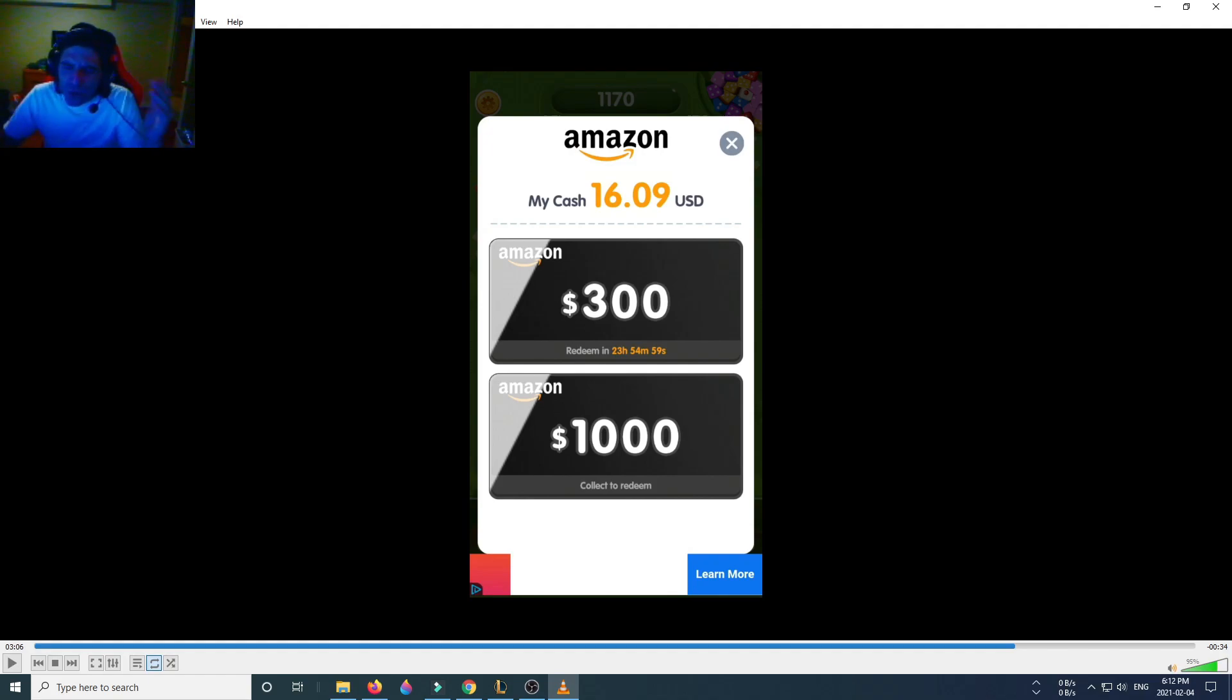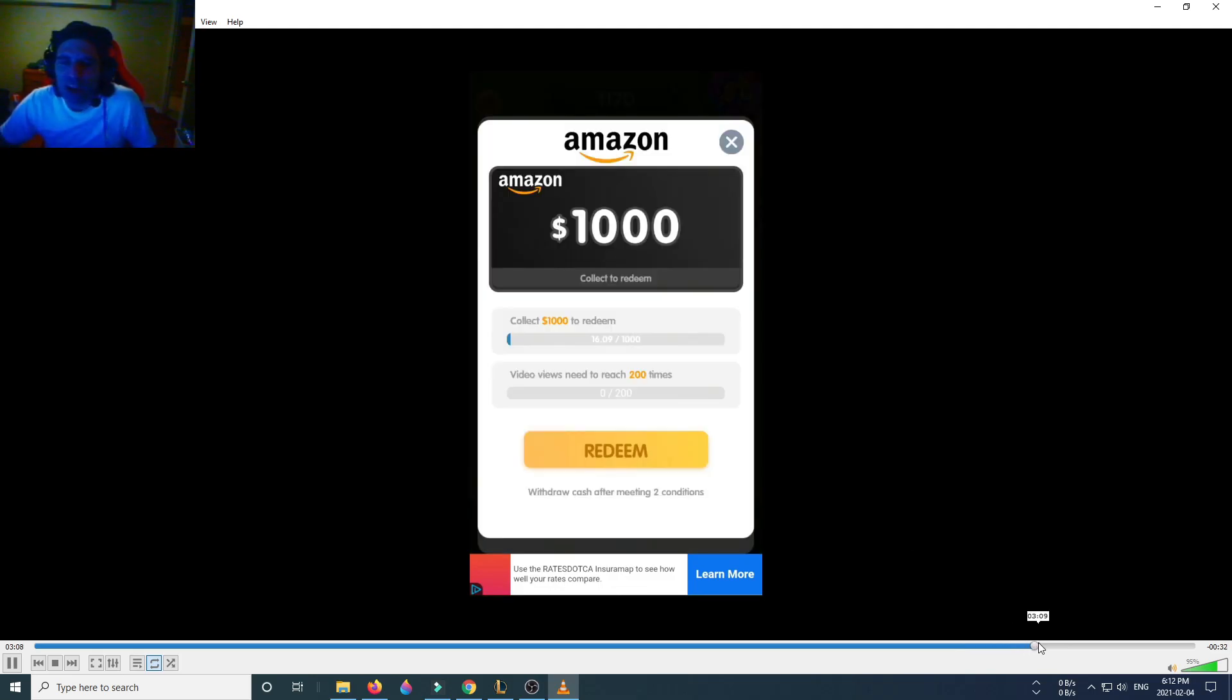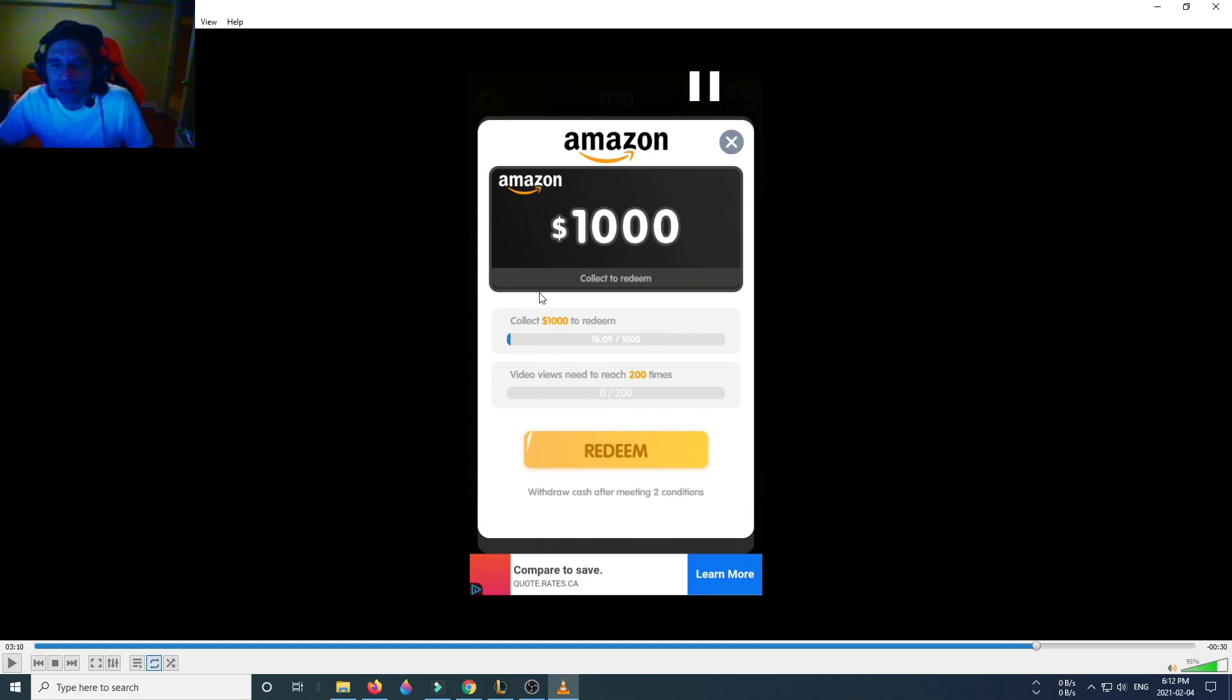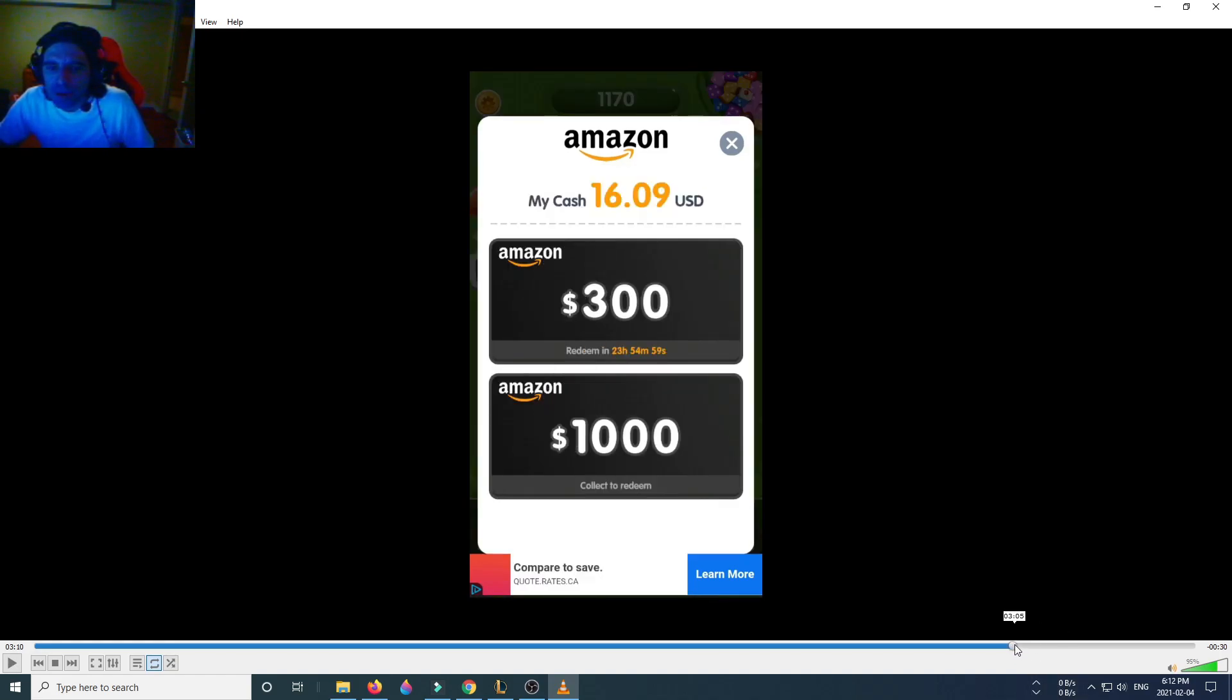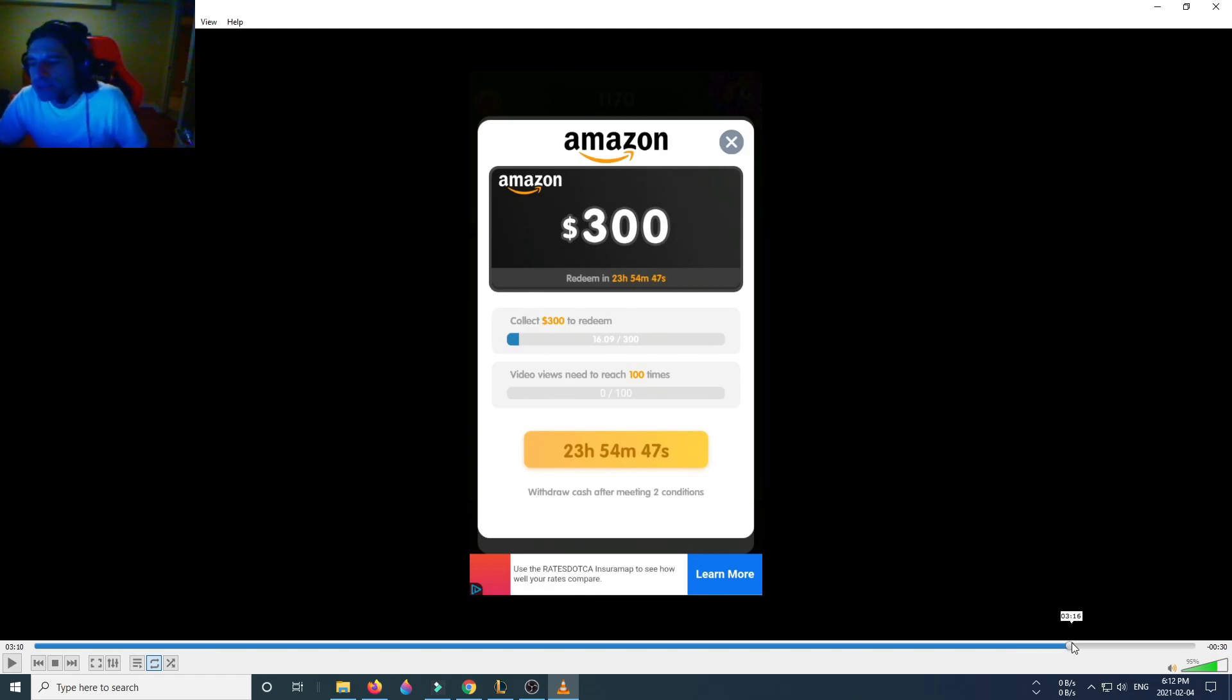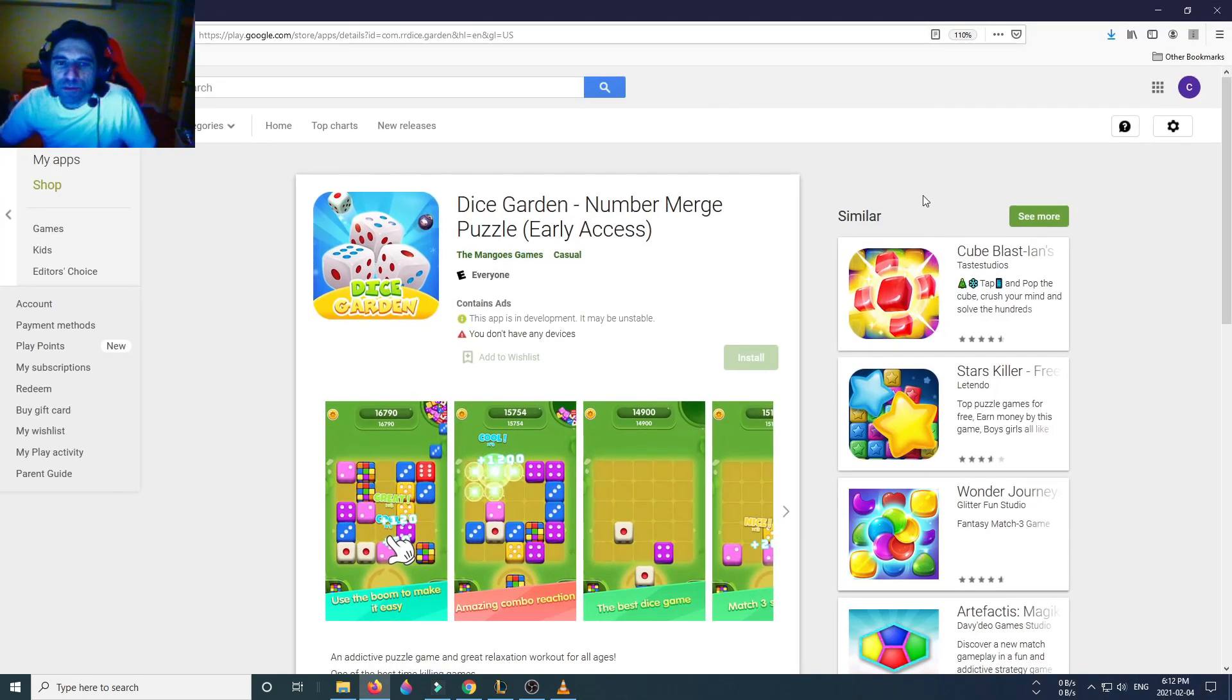Moving on, there's also limitations like you gotta watch videos. You have to meet both conditions, which is acceptable, reasonable, but damn that's a hefty price.